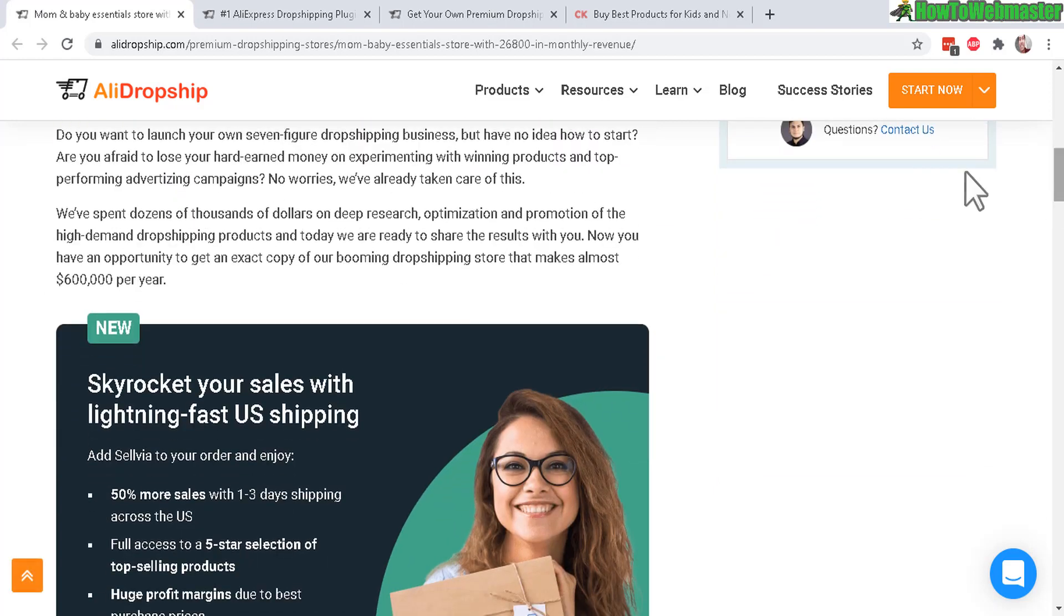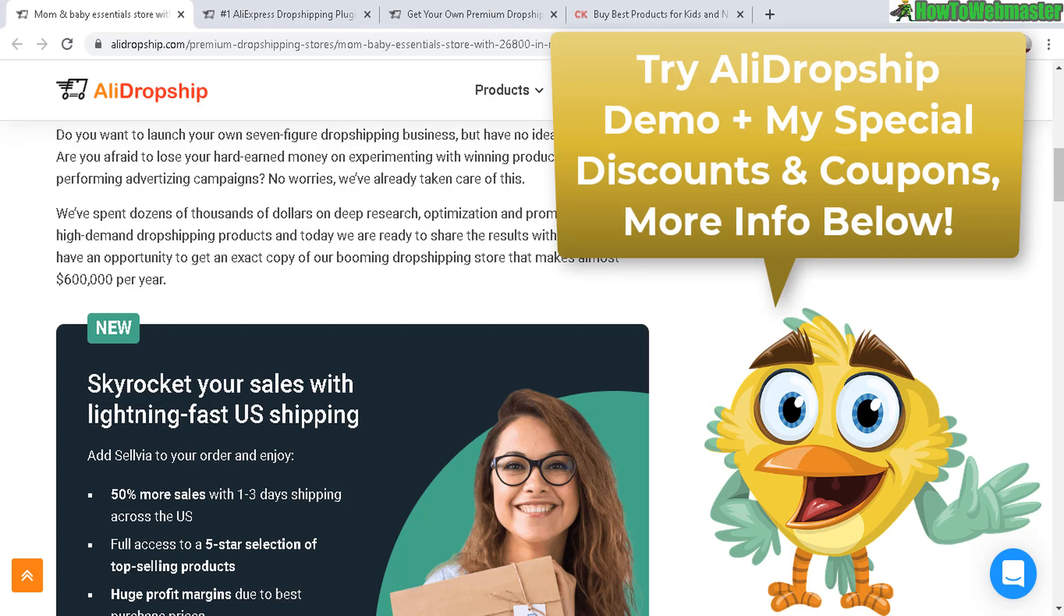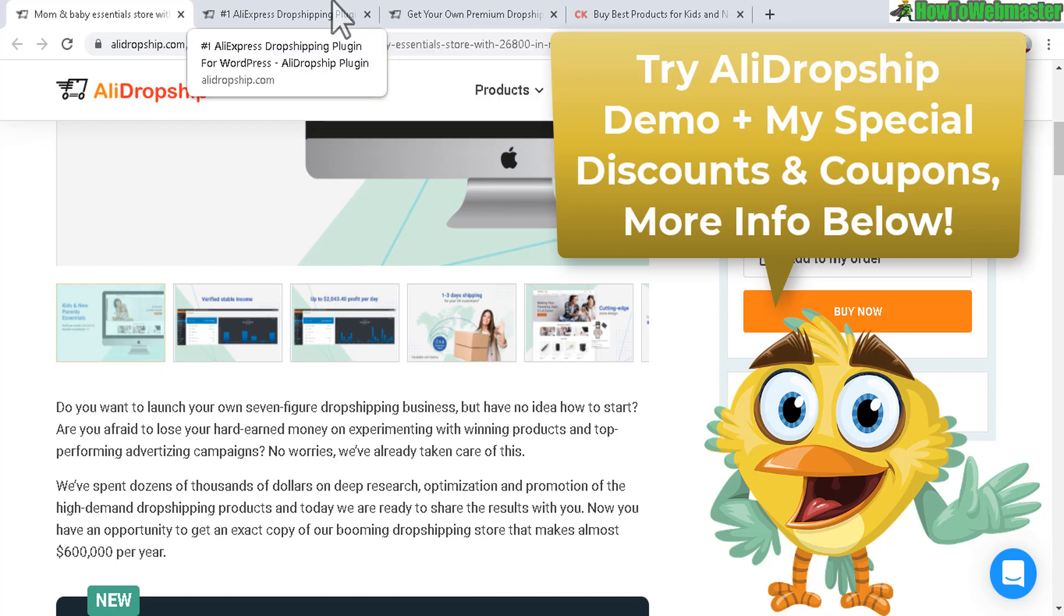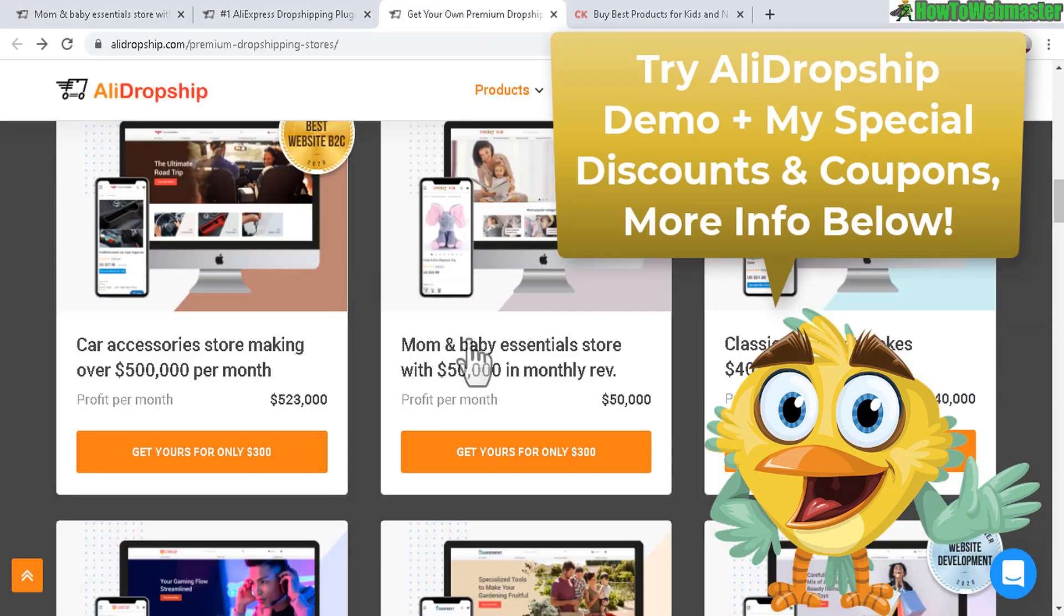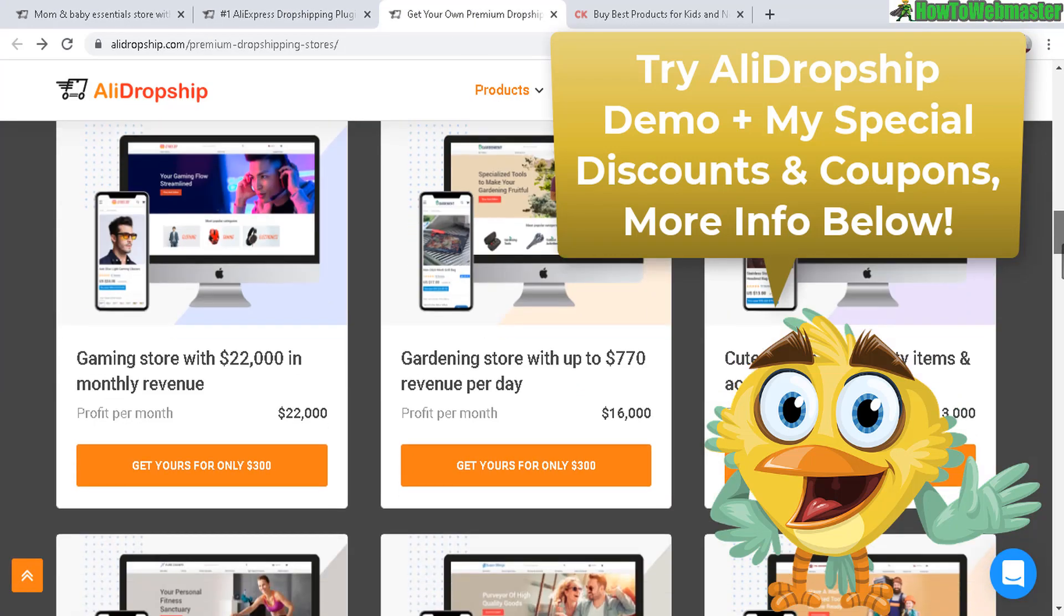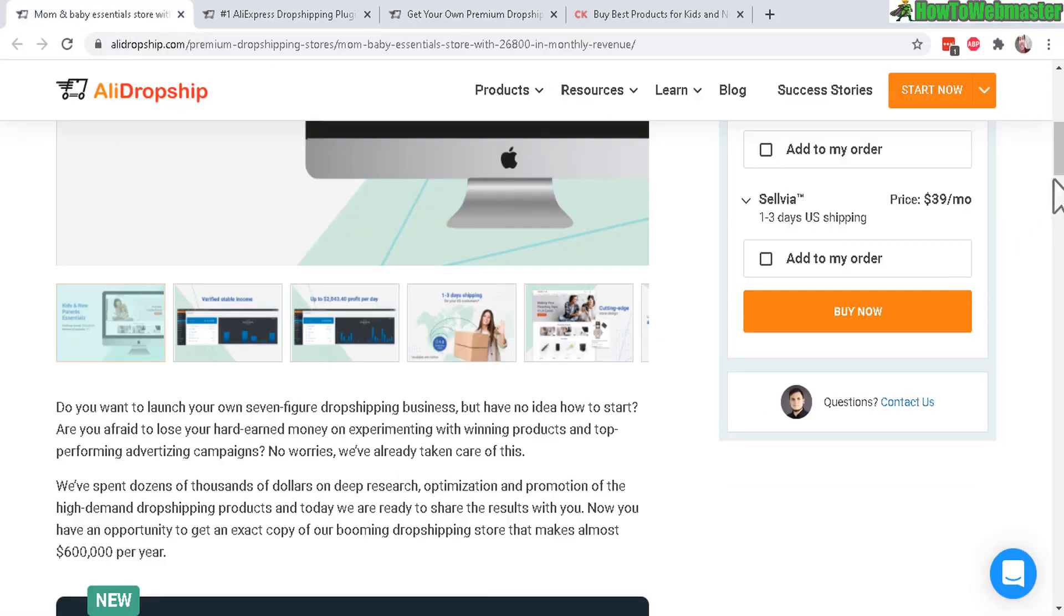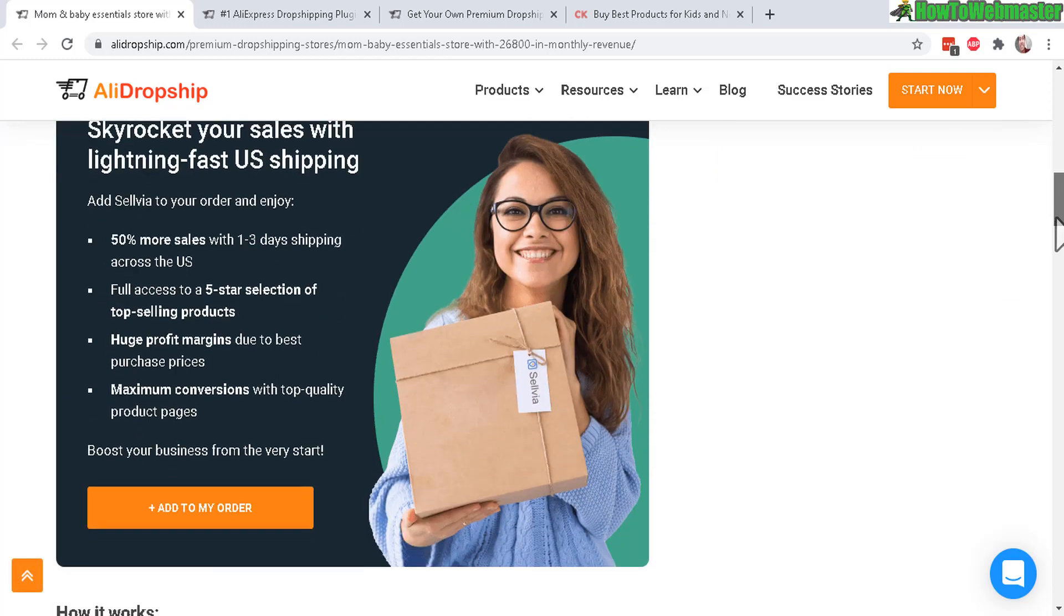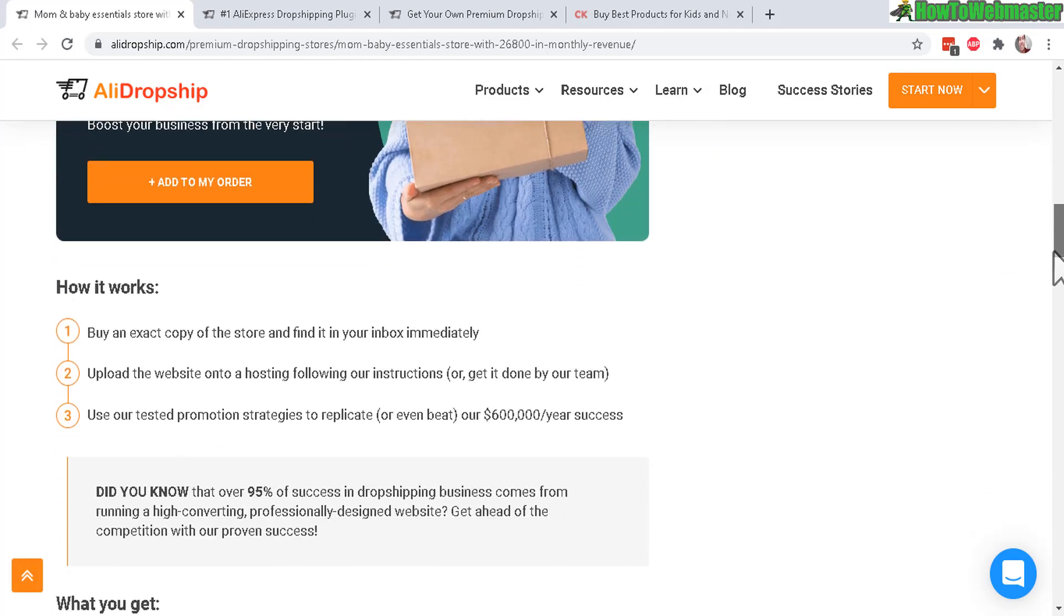Here's the sales page for this store and I'll leave the link down below for you guys to check out the demo of AliDropship and also check out these stores. There's a bunch of them which you can actually view yourself - all the stores making all these crazy amounts of money. You can actually view their websites and see how they look. The links are down below plus some special discounts.